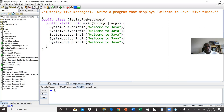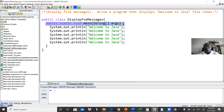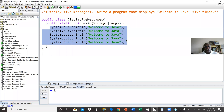We start with the main class again. The file name will be display5message — that's the name of the main class. Inside the main class, we have our main method. Then in our main method, we have our statements — we want to execute these five statements. This is going to print 'Welcome to Java' strings five times.